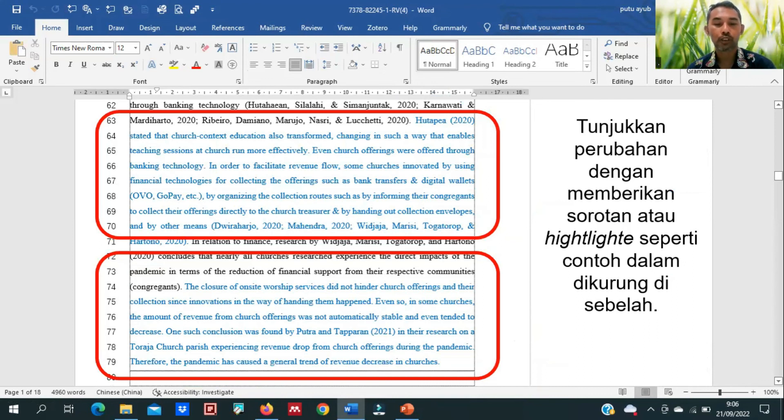Hal ini akan menolong proses perubahan dalam penulisan artikel dan akhirnya menjadi artikel yang terbit dan layak dibaca oleh banyak orang. Ini sharing dari pengalaman proses saya menjadi pengelola jurnal, serta proses menulis dan melakukan submit serta publikasi di beberapa jurnal. Kiranya ini bermanfaat buat kita. Sebelum meninggalkan video ini, jangan lupa like, share, dan subscribe channel ini. Kiranya Tuhan memberkati kita. Terima kasih.